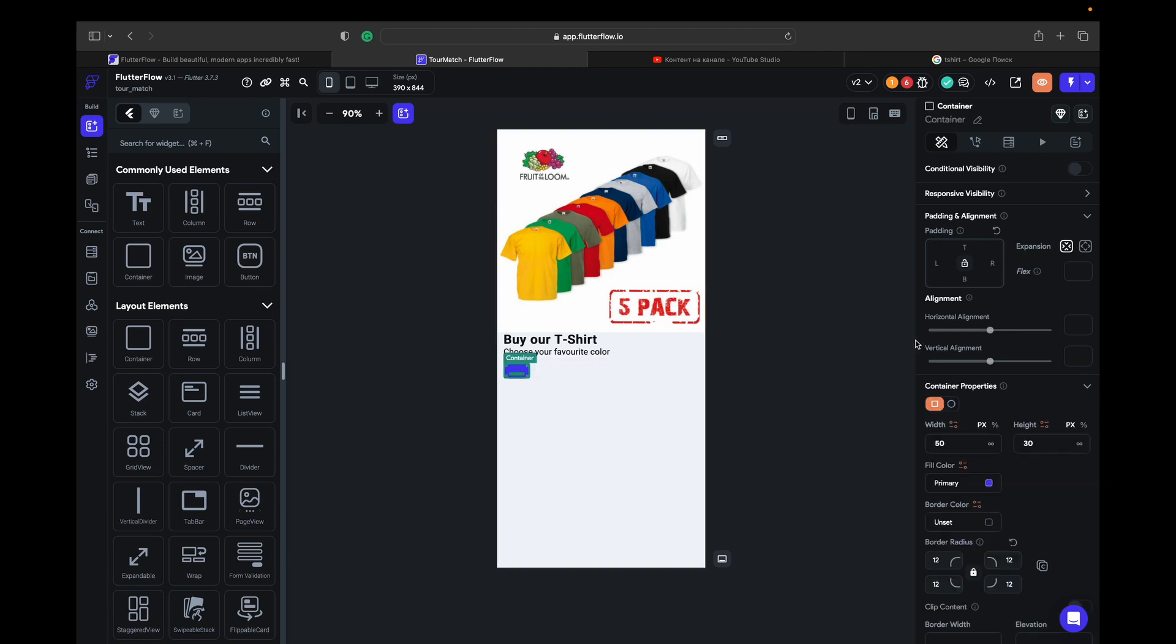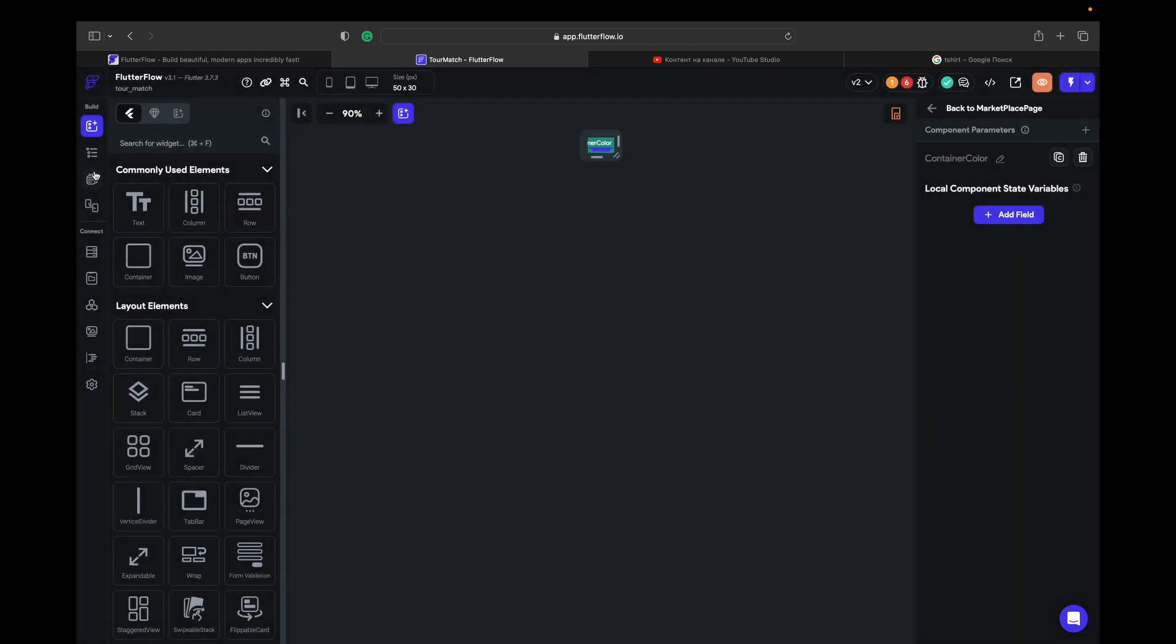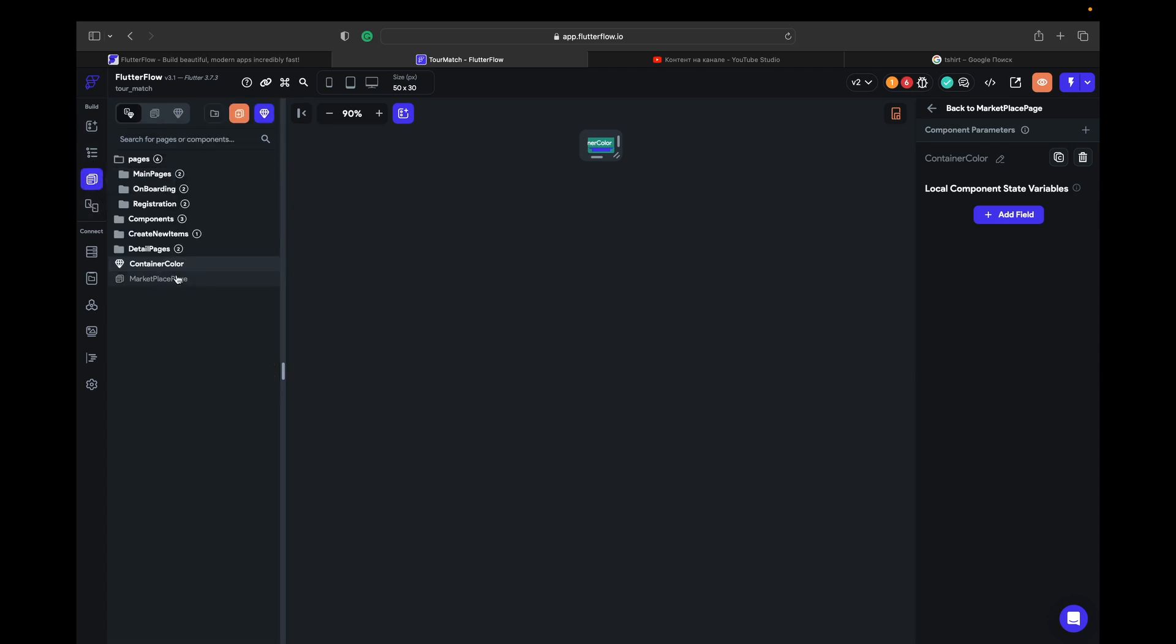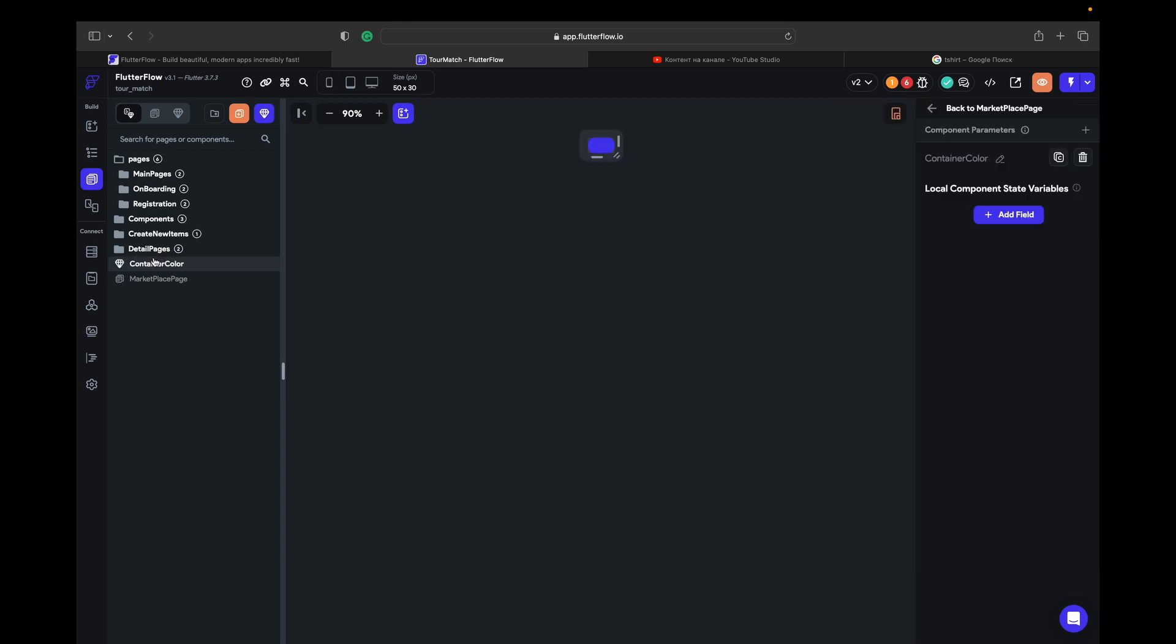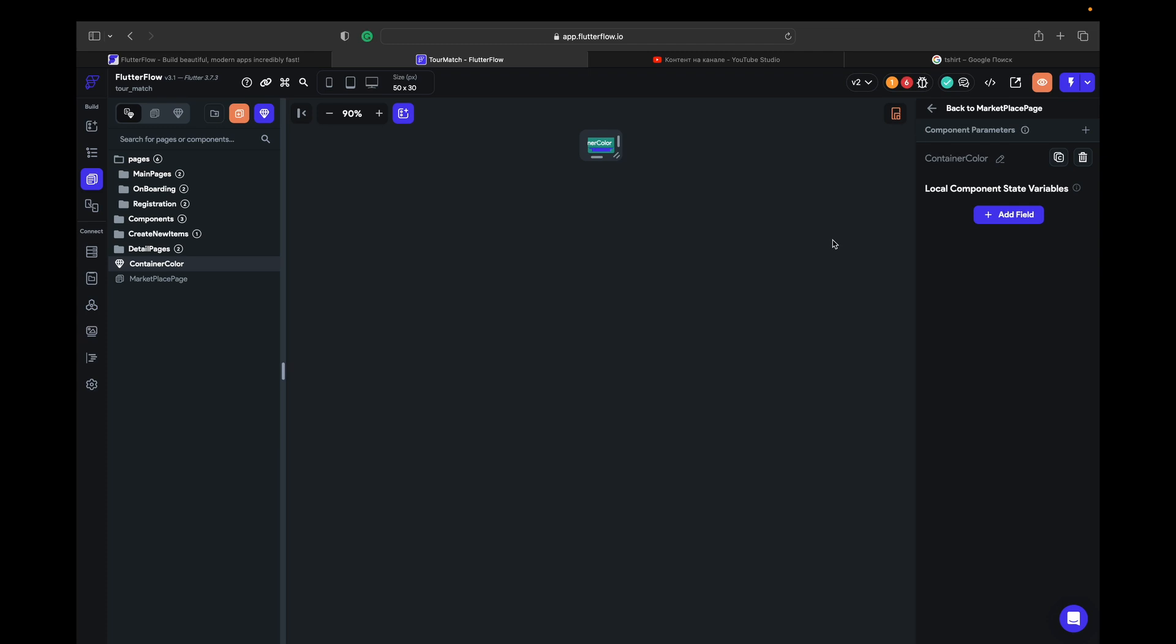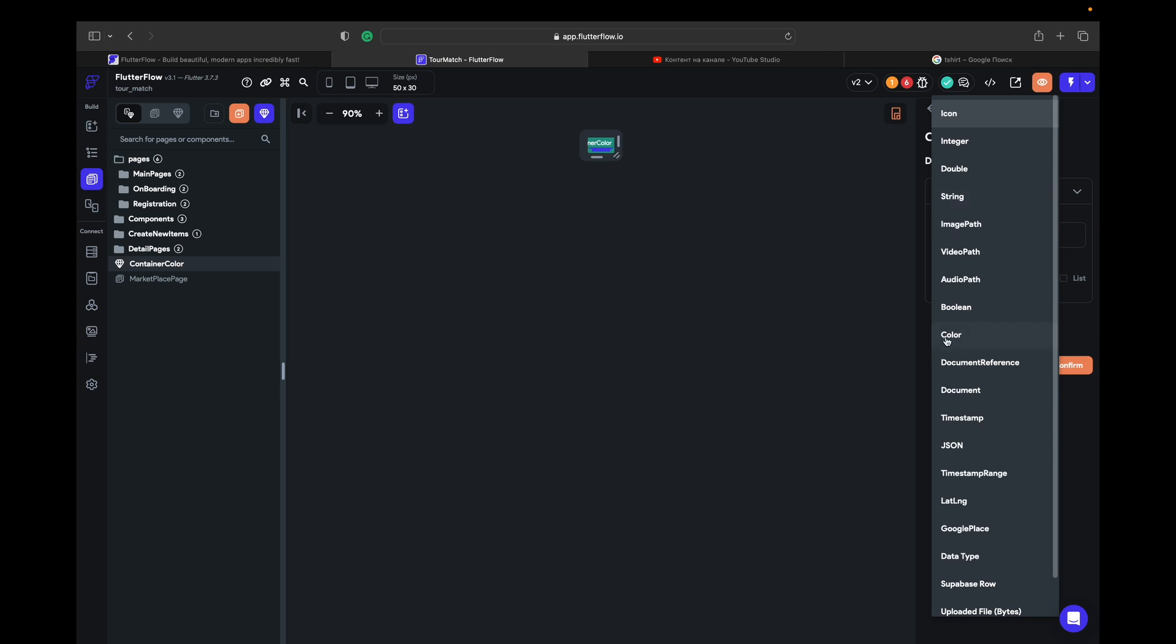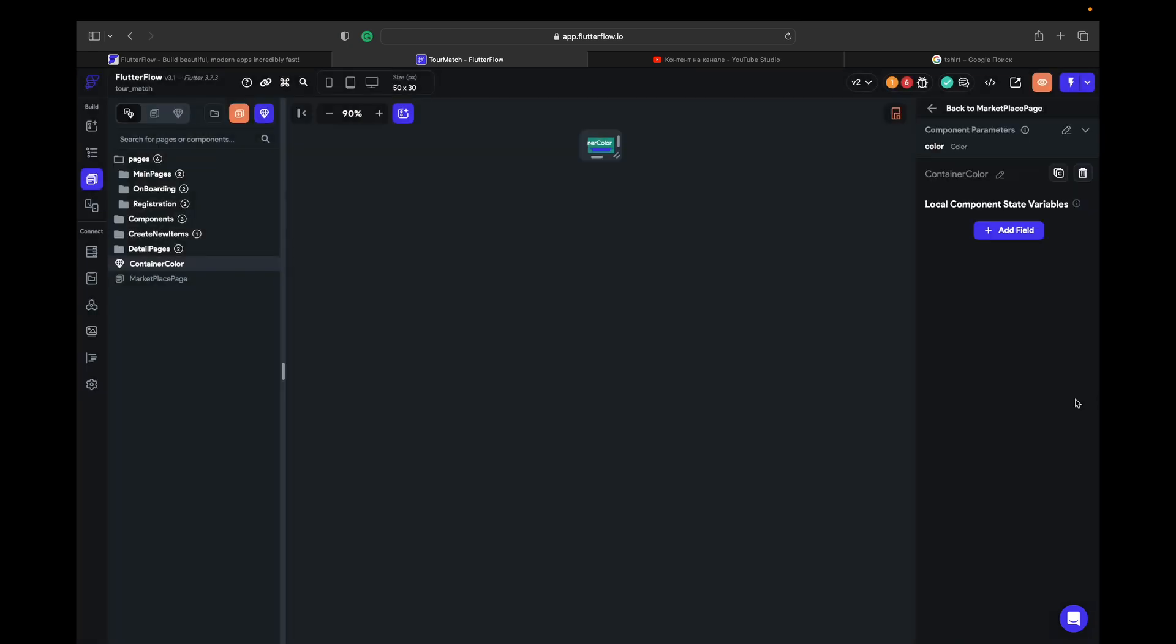What I want to do here, we're going to make this container reusable, so we're going to make it as a component. Component container color, because I don't want to always stay here and change like colors, designs, and so on. So we're going to use one container and give it a parameter. Parameter color. And here's parameter color. So default parameter value is going to be, let's say, let it be black. Confirm.